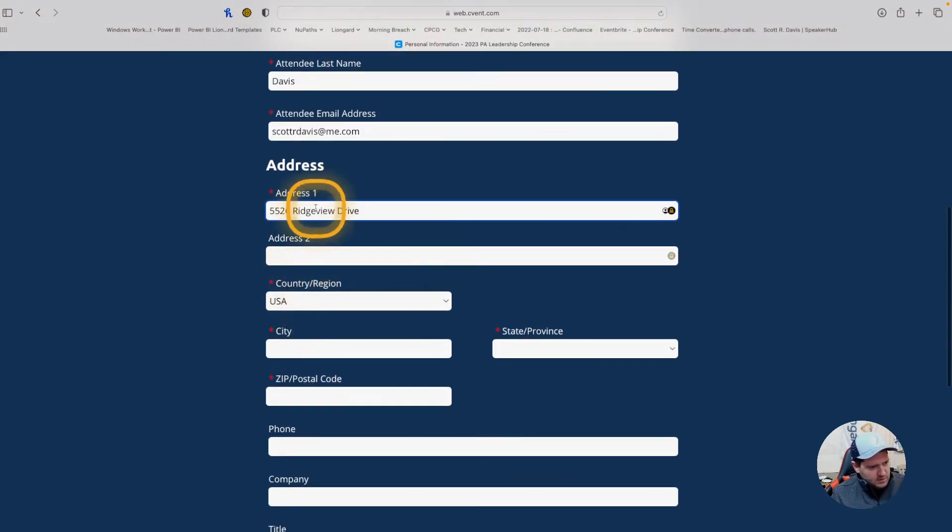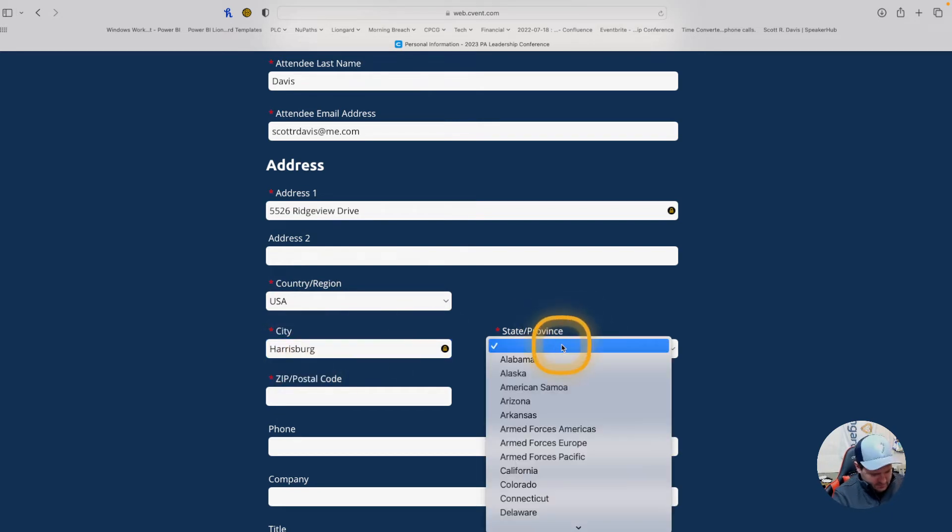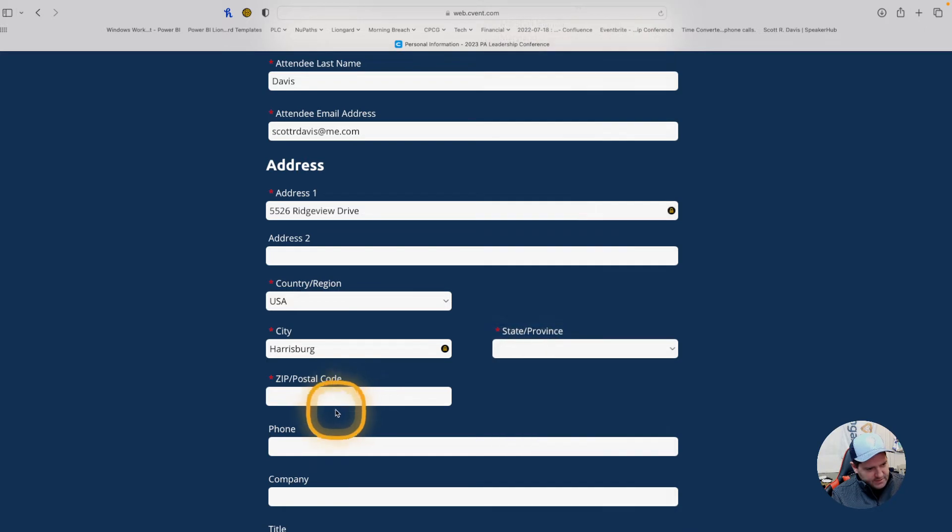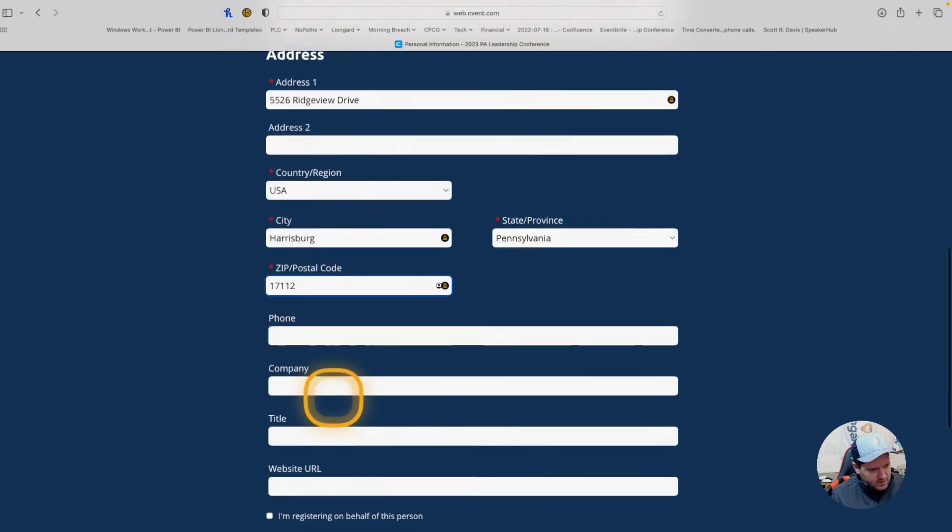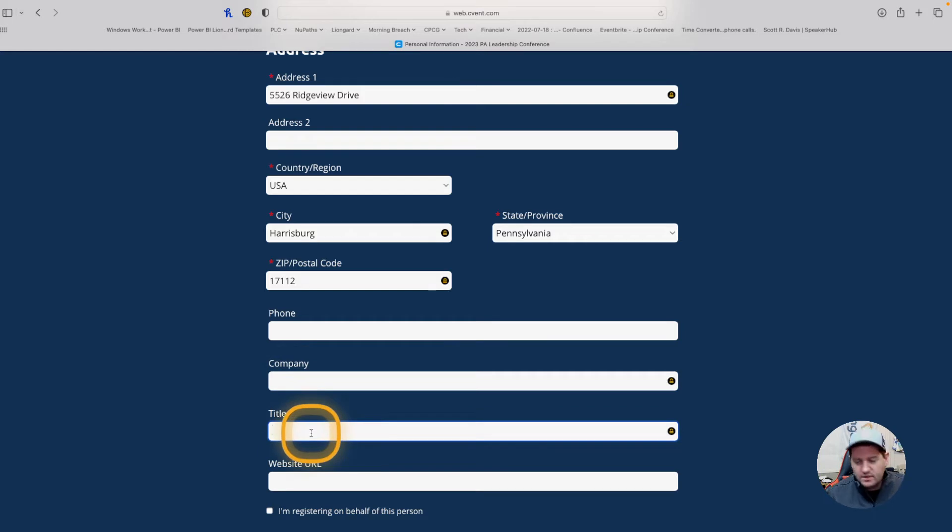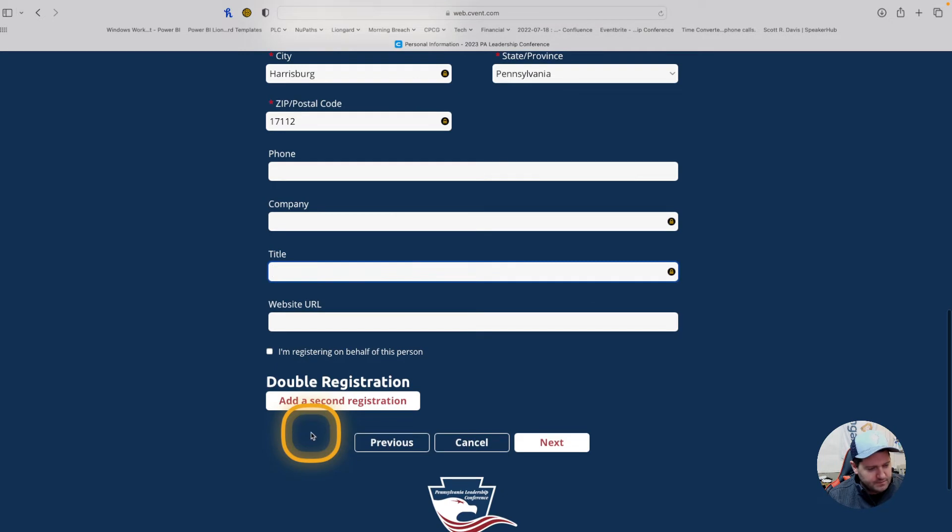You will need your address, city, state—we're not in Ohio, we're in Pennsylvania—and then zip code. If you insert the company title information, that will be printed on your badge upon registration. Otherwise, you can leave those blank.